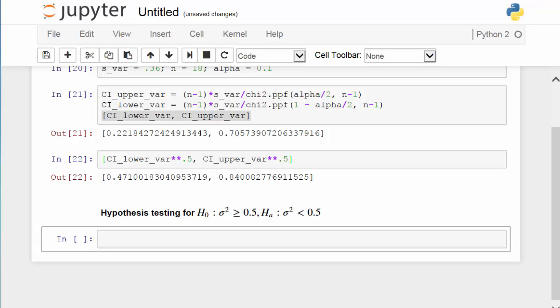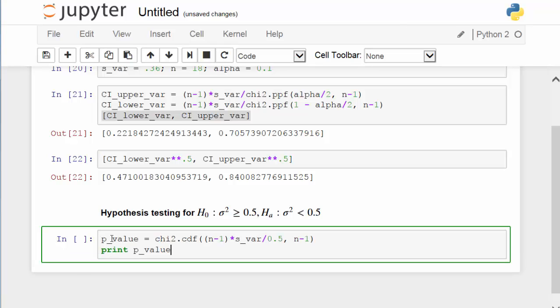Next, let's expand our example by taking into consideration hypothesis testing. Suppose we would like to test whether the variance of the weight of the drug is less than 0.5. In this test, we are going to calculate the p-value.